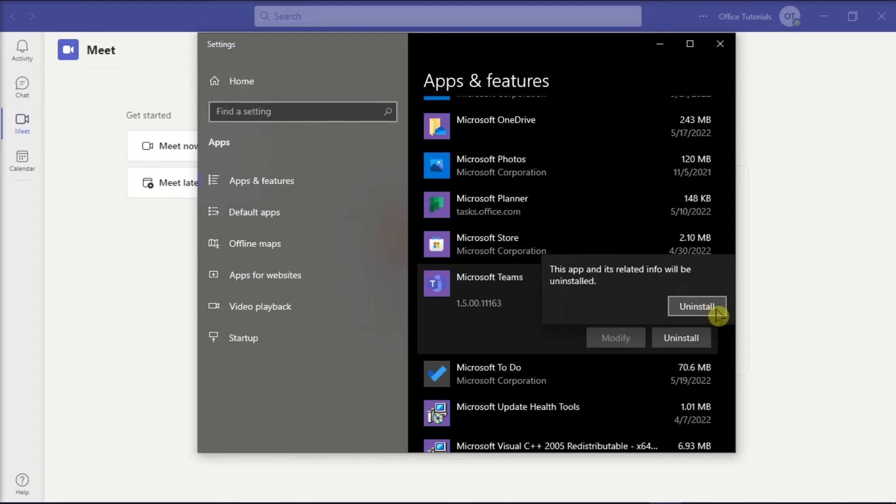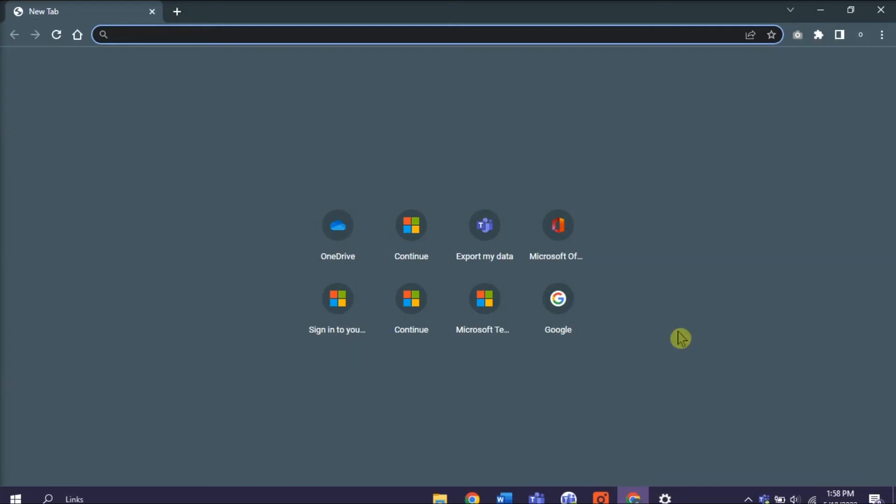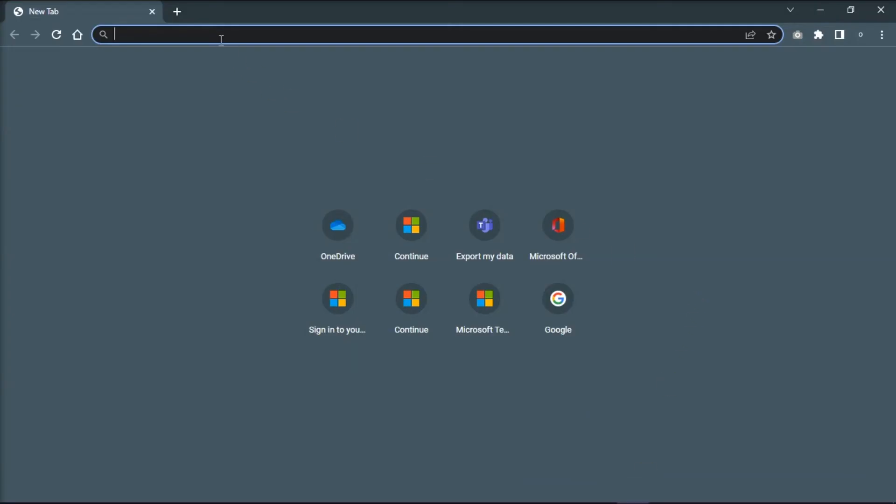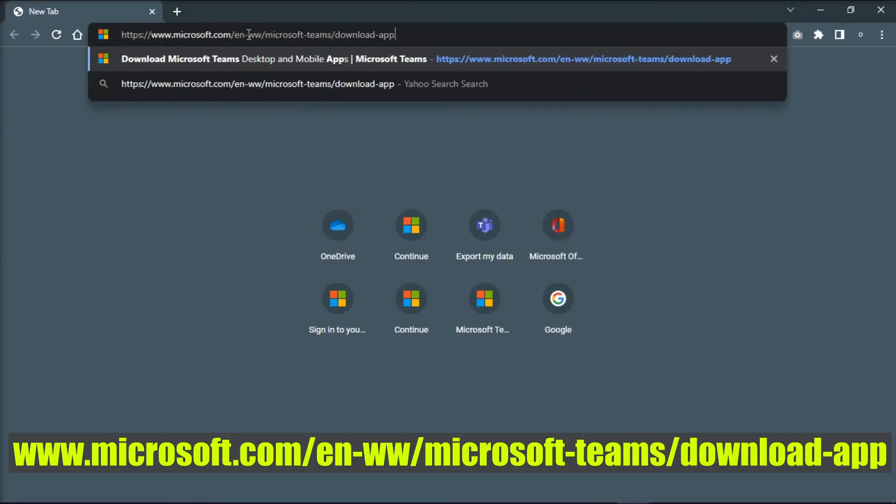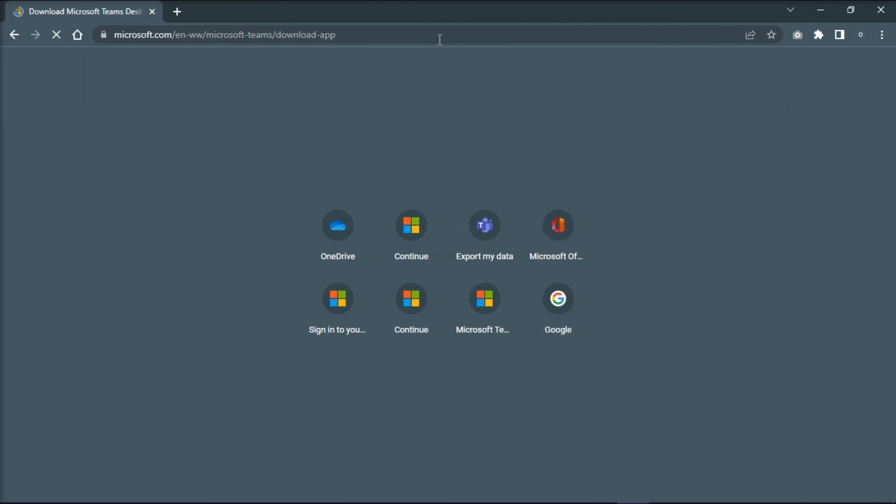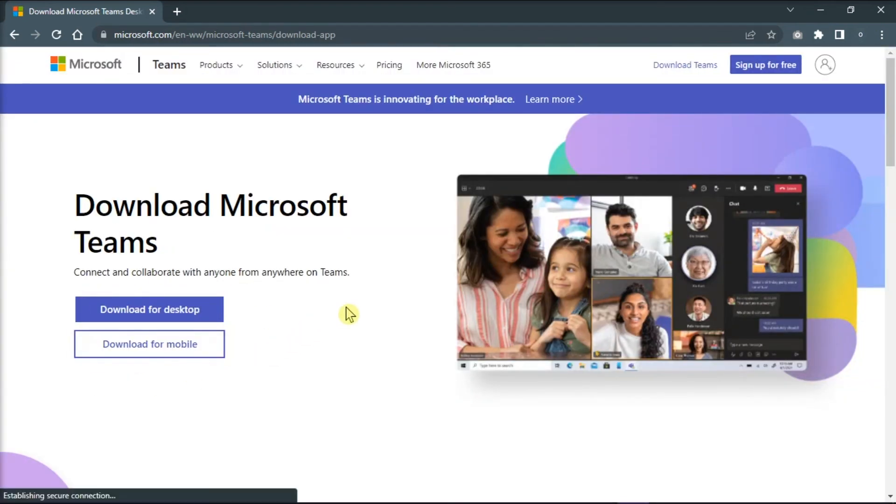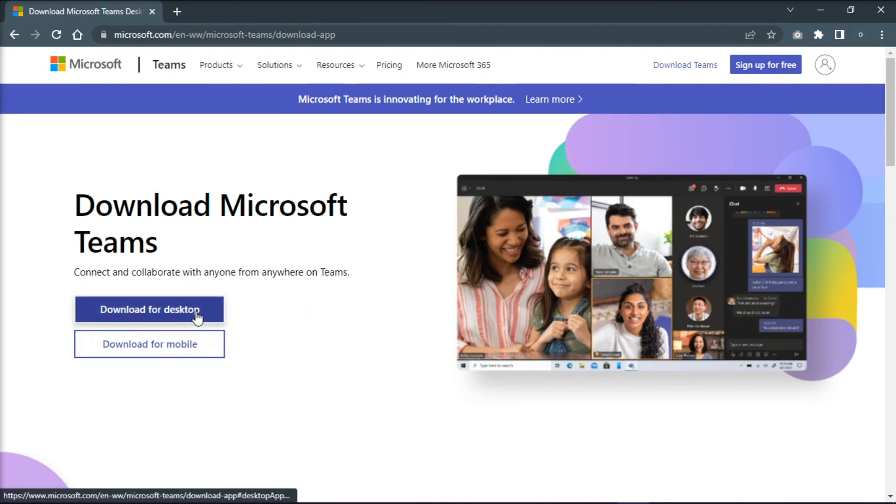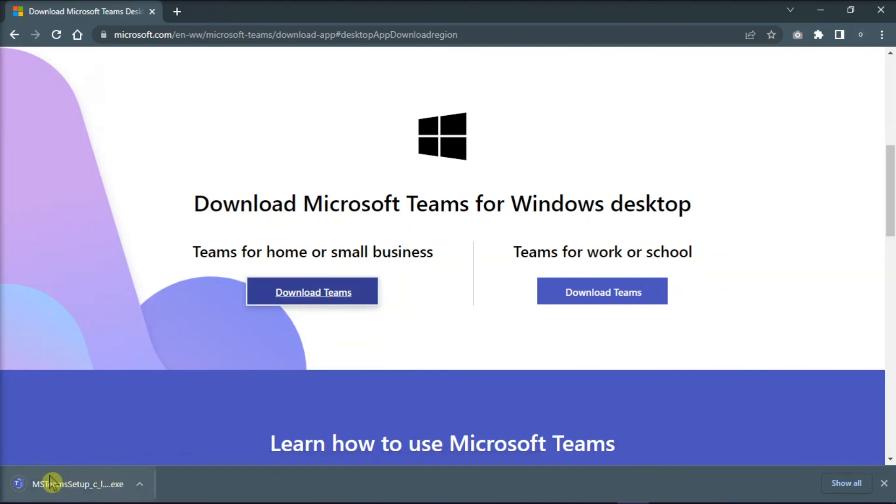Next, open your browser and type in this website to open the Microsoft Teams download page. On this page, download Microsoft Teams for Windows desktop, run the download package, and then install the application.